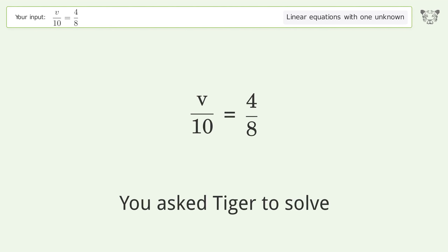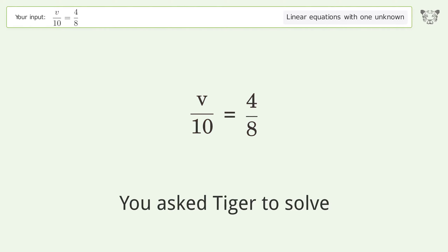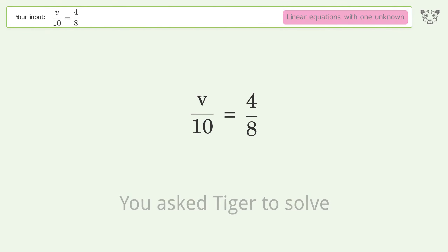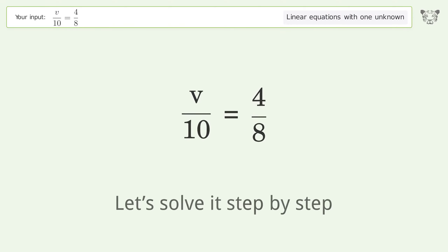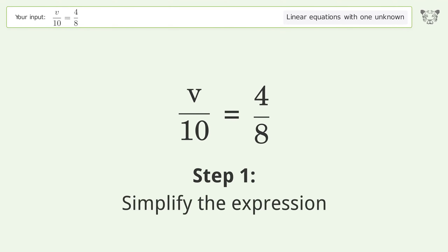You asked Tiger to solve this. It deals with linear equations with one unknown. The final result is v equals 5. Let's solve it step by step and simplify the expression.